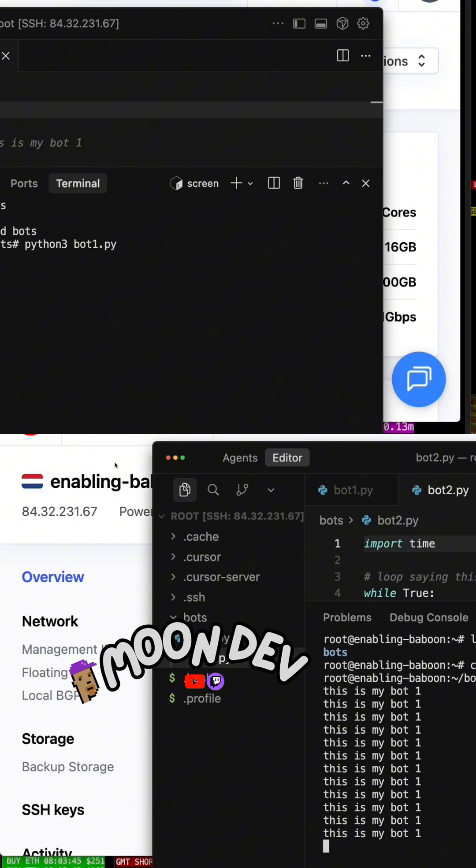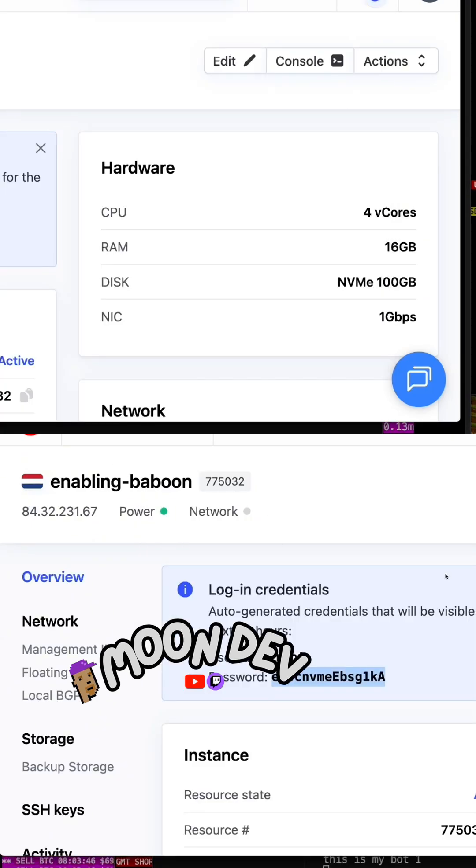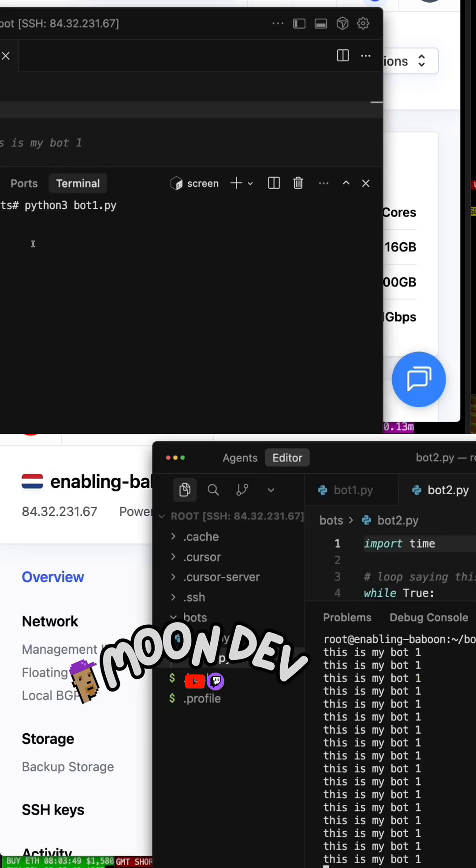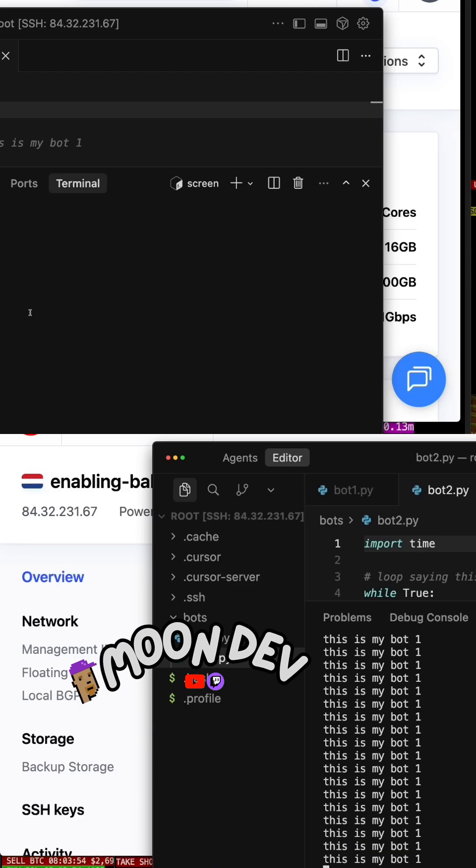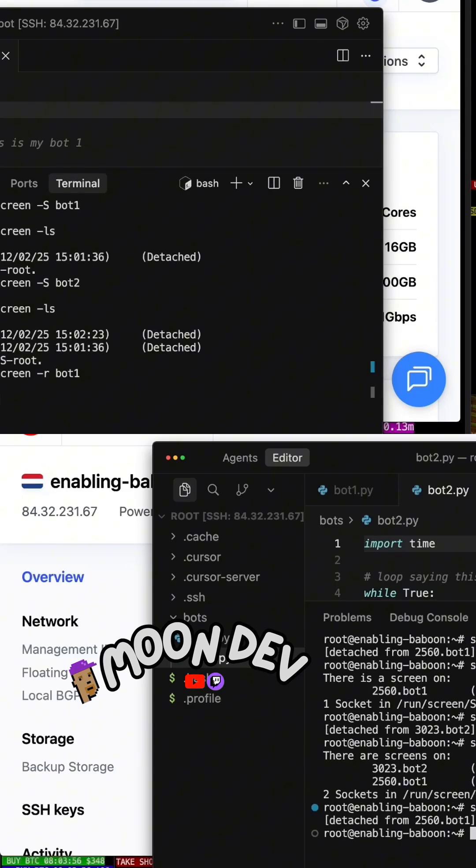Big shout out to them because just showing you this process, it's a game changer. I've been using Cherry Servers this entire time. Thank you for sponsoring this. Thank you for getting me this tutorial out into the wild because I think everybody wants to know exactly how